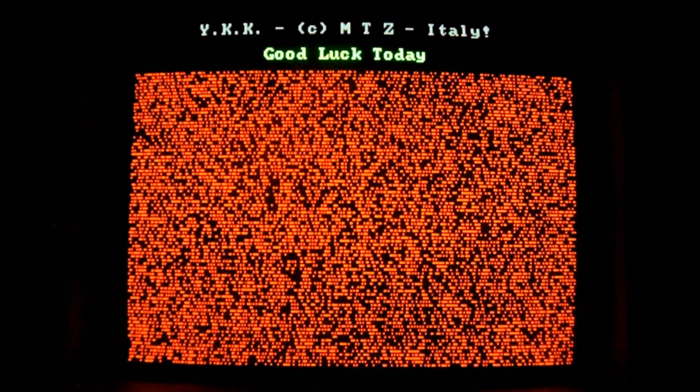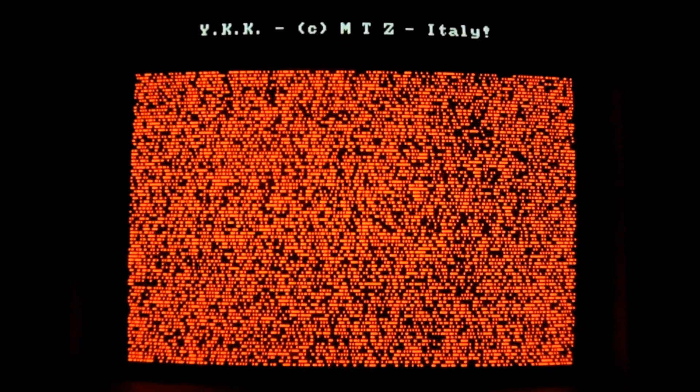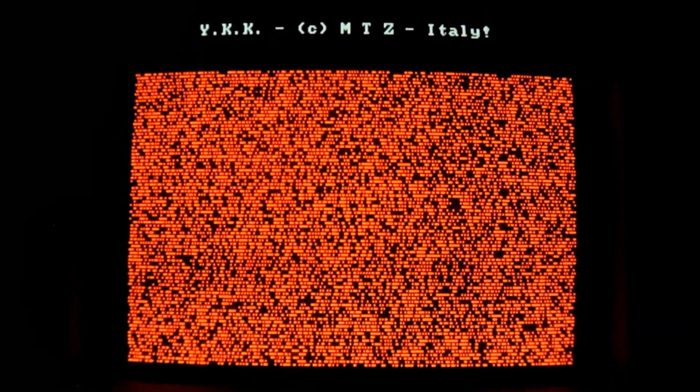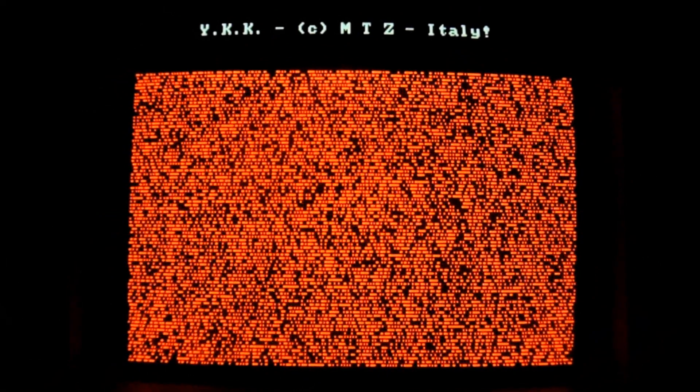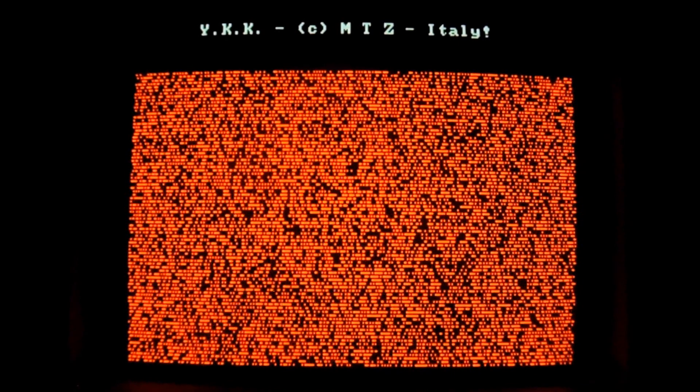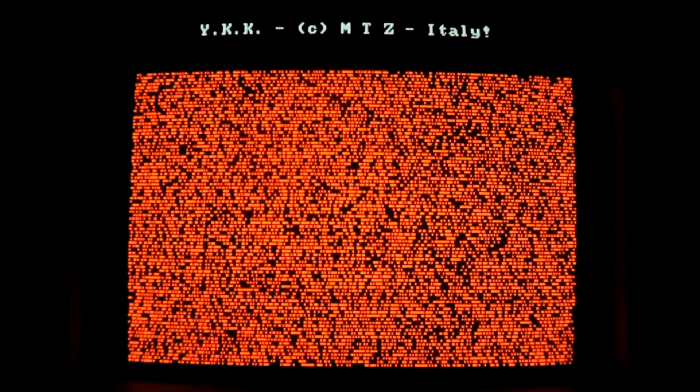Beeps, and changes the color of the message at the top. It says YKK. Oh, it just changed the color to black. There we go. YKK, copyright MTZ, Italy. Good luck today. And the crackling sound over the PC speaker.